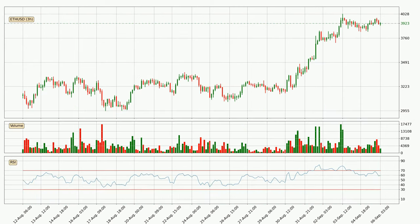Moving to the three hourly relative strength index, the current three hourly RSI is at 59, so there are currently no signs of the crypto being overbought or oversold. On the lookout for divergences in the three hourly time frame, there is a bearish divergence, which means the price could go down from now or at least consolidate for some time.